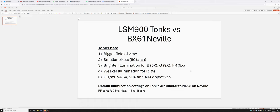It has brighter illumination for the blue, green, and far red channels by 5x, 9x, and 5x respectively. That means you could go five times brighter than the brightest you can go on the BX61 for the far red, for example. It has weaker illumination for the red channel—only about one-fourth of the power of the red illumination on Neville.